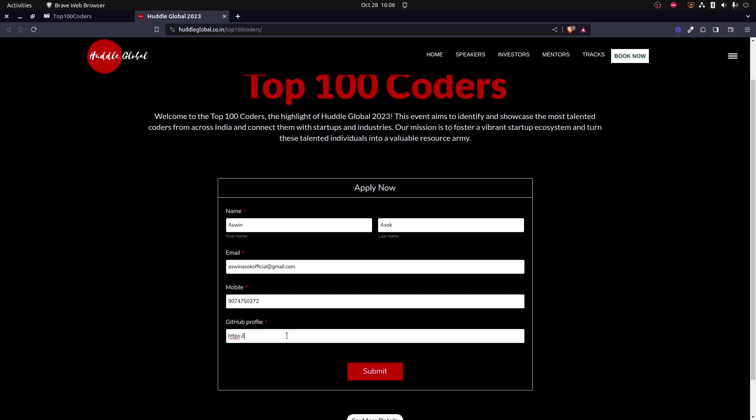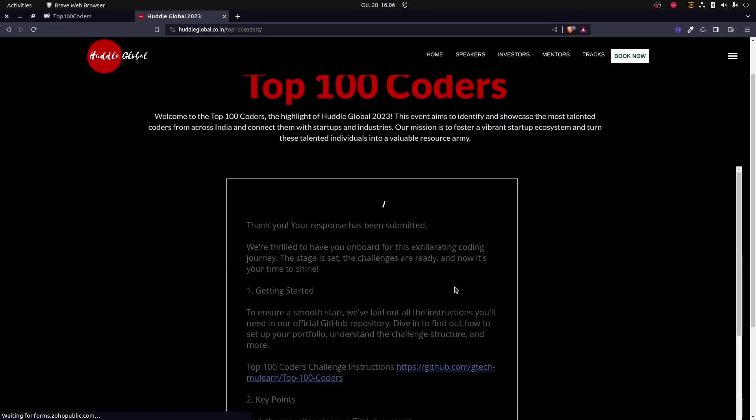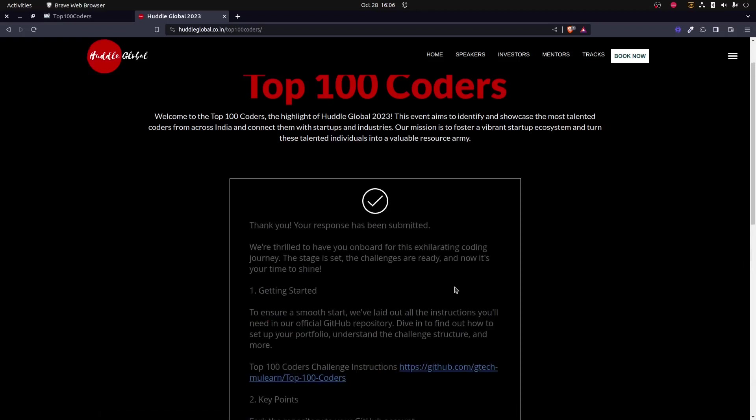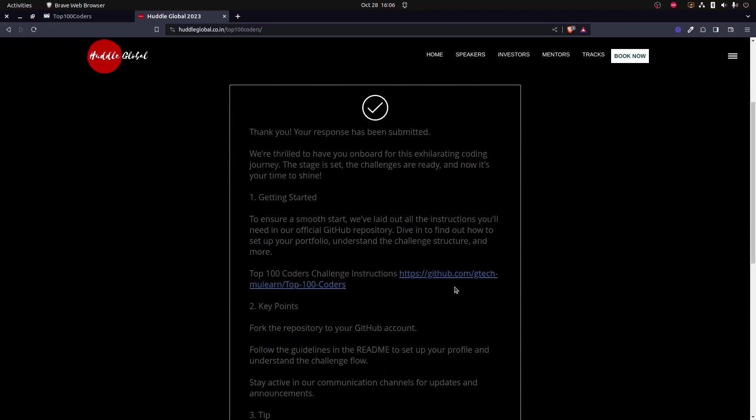Alongside that, you need to also enter in your GitHub profile. Since this is a coding event, that's a mandatory thing. So github.com, here I am entering my profile.